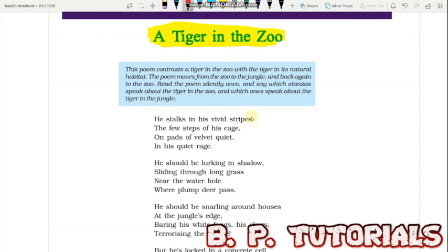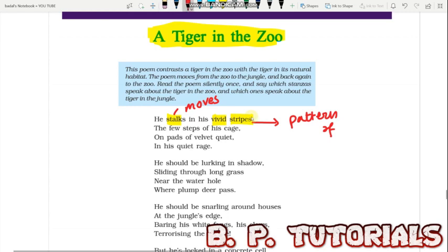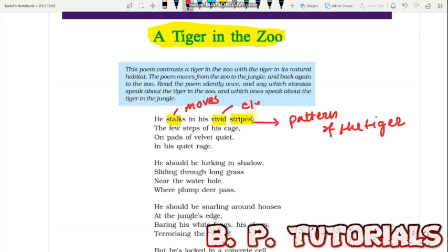Now let us do a line by line analysis. 'He stalks in his vivid stripes.' The keyword here is 'stalks,' meaning moves. The tiger moves — in the cage, as we shall learn. 'Vivid' means clear and bright, and 'stripes' refers to the pattern on the body of the tiger. The tiger is personified here. It also says 'the few steps of this cage' — the poet consciously uses the word 'few,' which talks about the limitation placed on this grand animal.